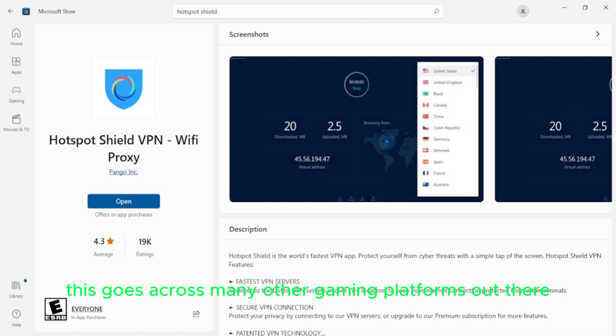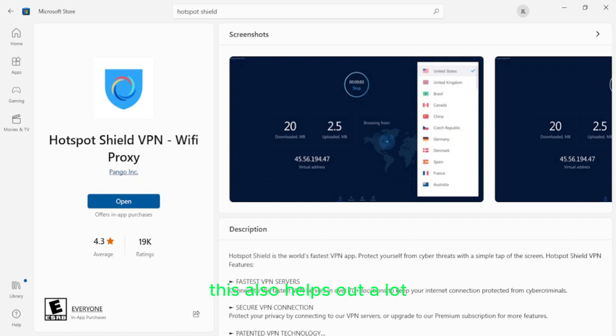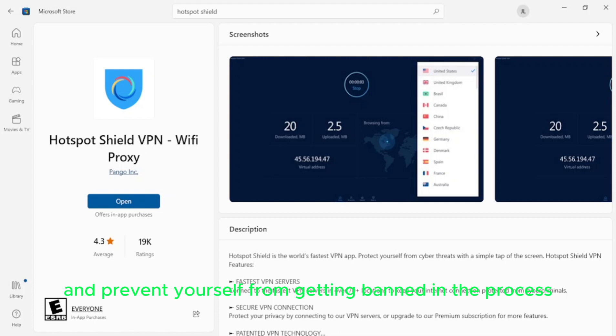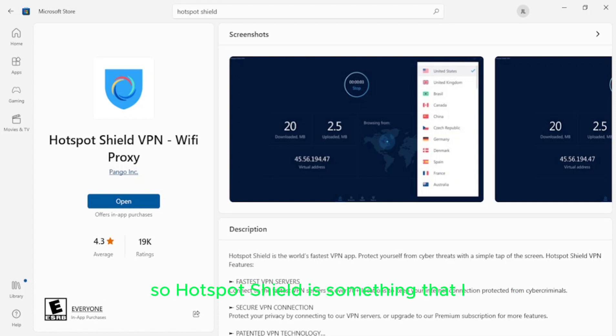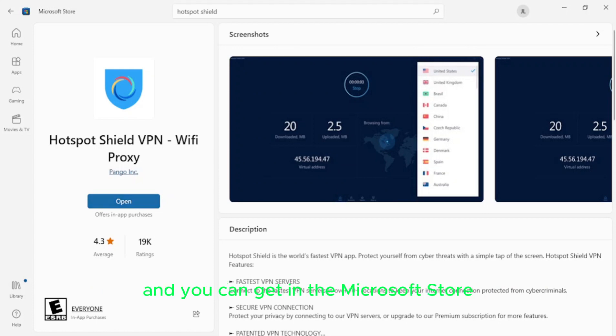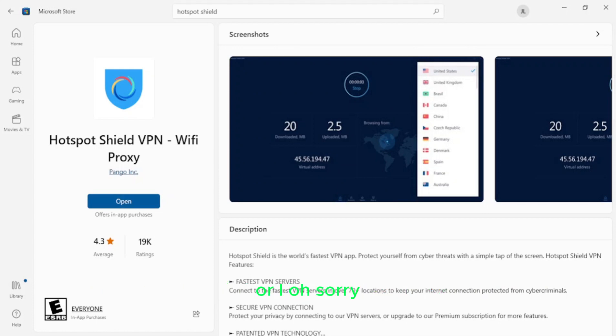So the first thing I wanted to show you guys before diving in is you need to get a VPN. That is one step that is absolutely required if you want to prevent your game client from detecting your cheats and kicking you from the game. This goes across many other gaming platforms out there. In Steam games, this also helps out a lot if you're looking to hack there and prevent yourself from getting banned in the process. So Hotspot Shield is something that I used in high school. It's completely free and you can get it in the Microsoft Store if you're running your computer on Windows operating system.